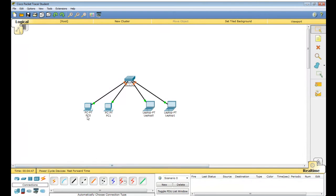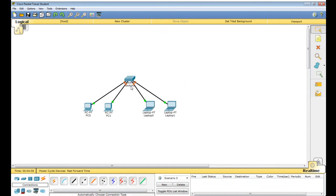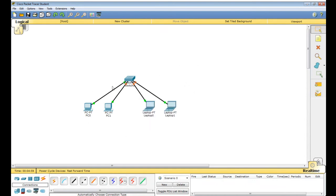So what we have done here: PC 0, PC 1, Laptop 0, Laptop 1 — all are connected to the switch. I am talking about activity 4, question number 2. This is for solving activity 4 question number 2 — you have to solve this.